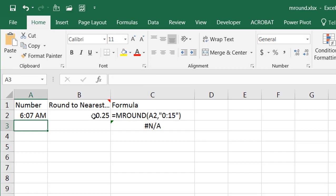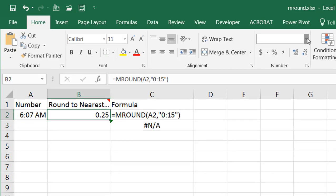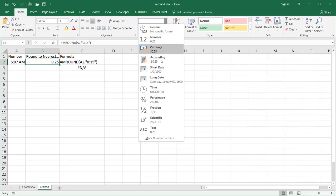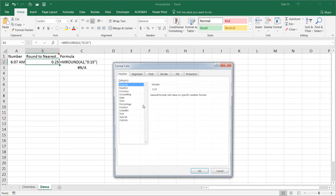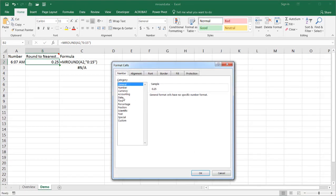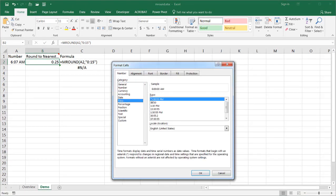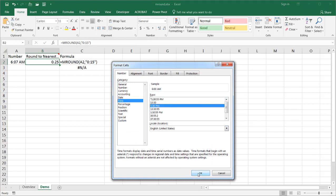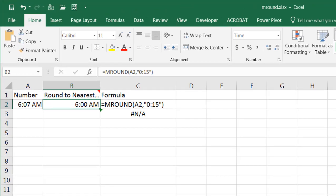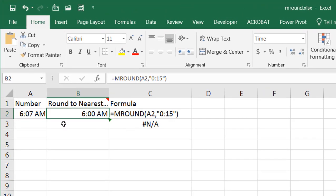Now the reason why it's in decimal form is I need to make that type a number—I mean, excuse me, a time. So I go to the time, there's different samples here. Let's select the one that has the AM/PM. You can see that it selects 6 AM, click OK.